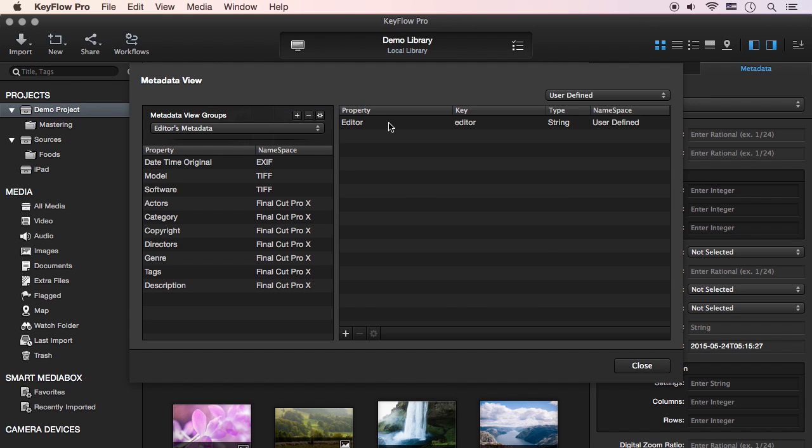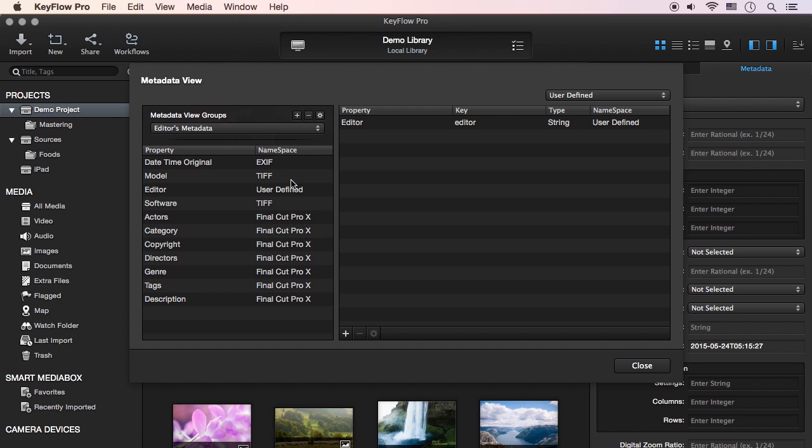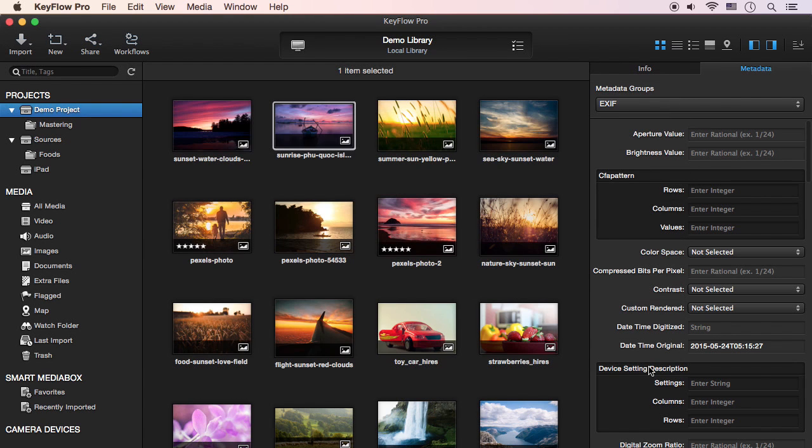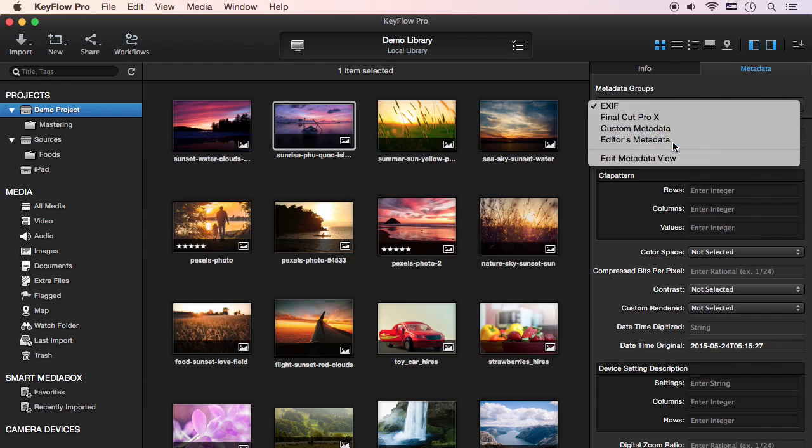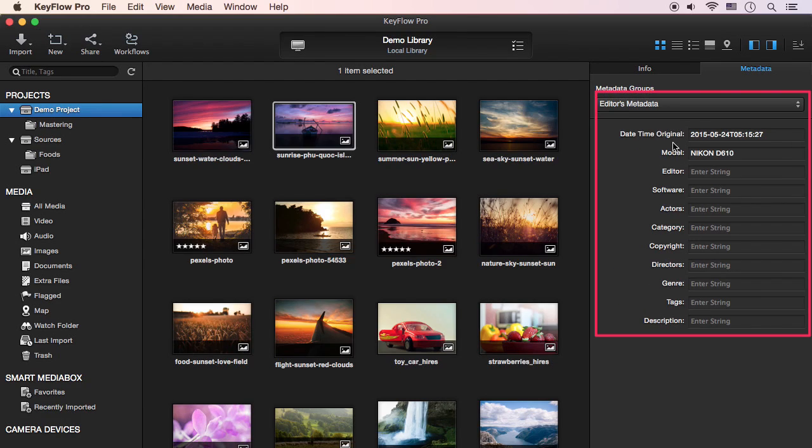Now you can add the user-defined metadata to this editor's metadata set. After you're done, click the close button. As you can see, this editor's metadata set appears in the Metadata tab.